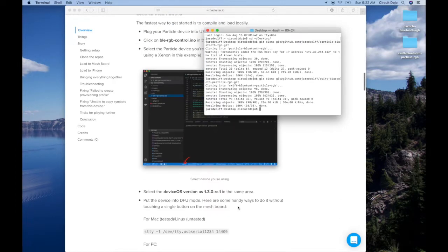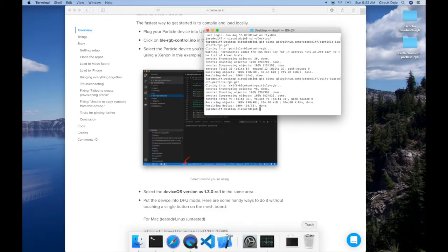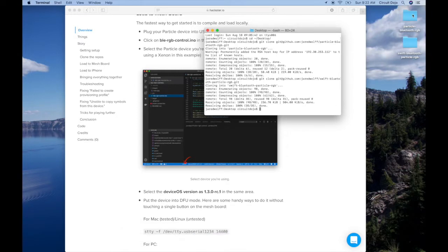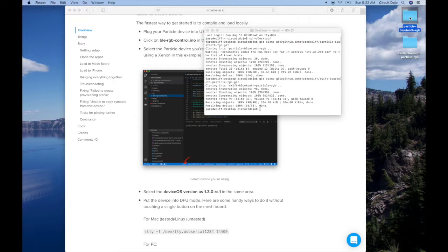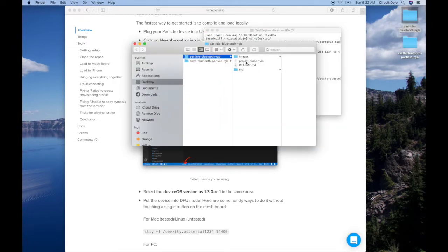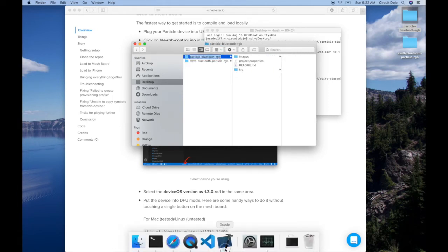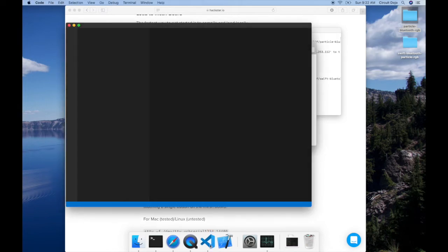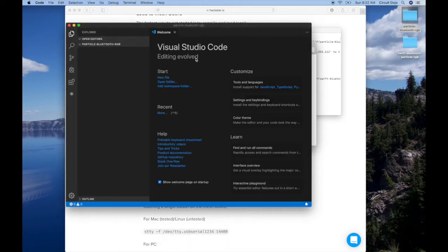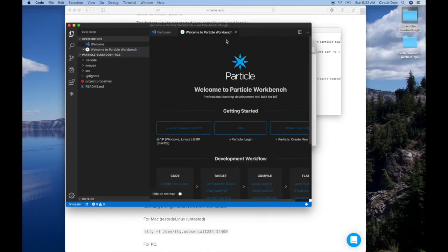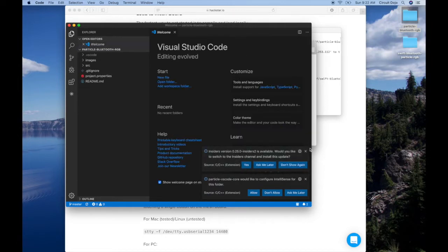So we're going to scroll on down. I'm actually going to open the example in Particle Workbench, which is just Visual Code. Let's see if I can find it here. Particle. So why don't we just drag this whole directory right into Visual Code. All right, we're in Particle Workbench. Perfect.